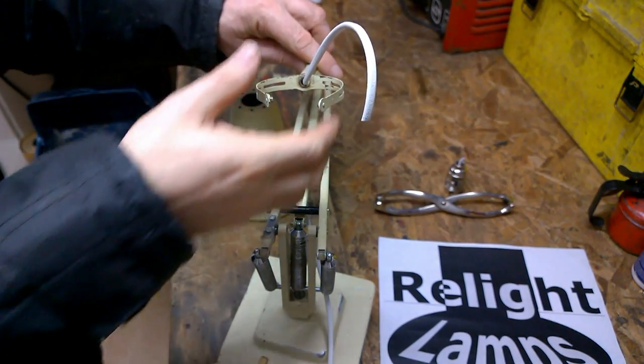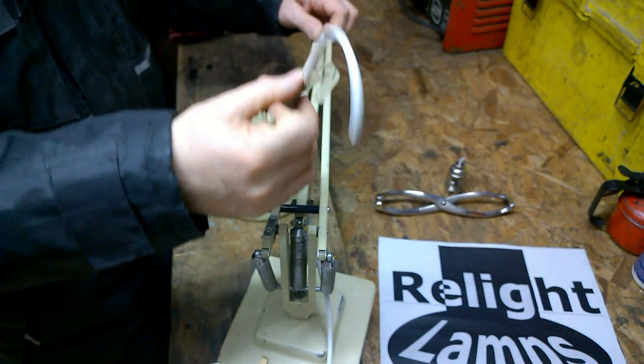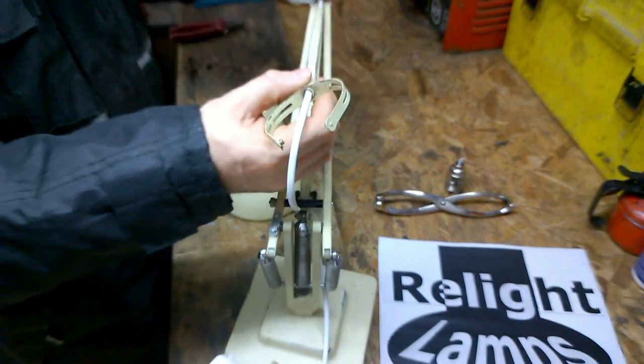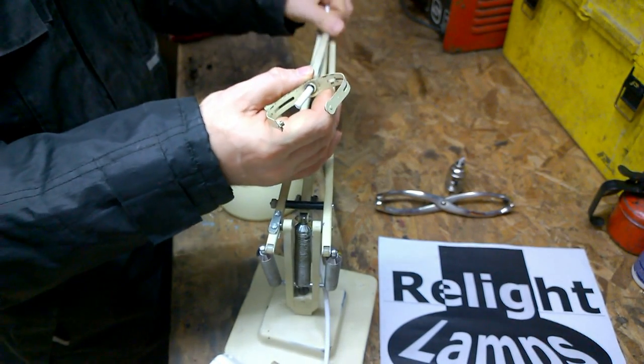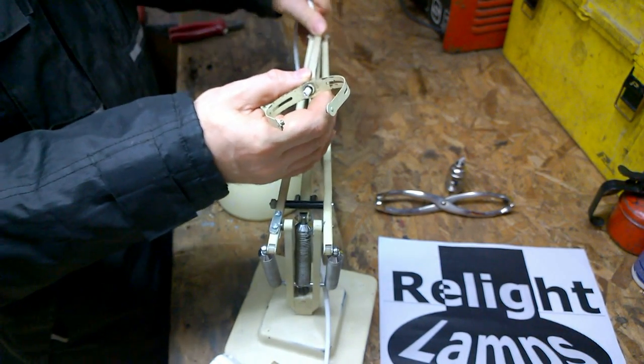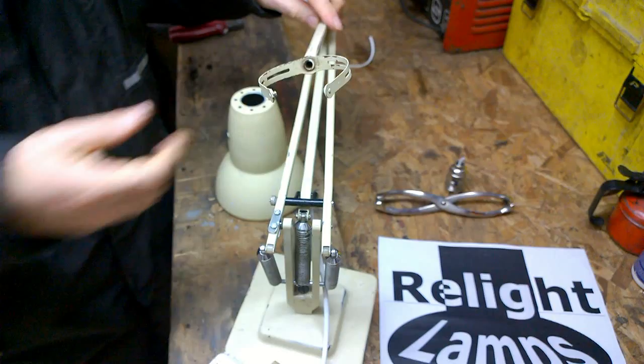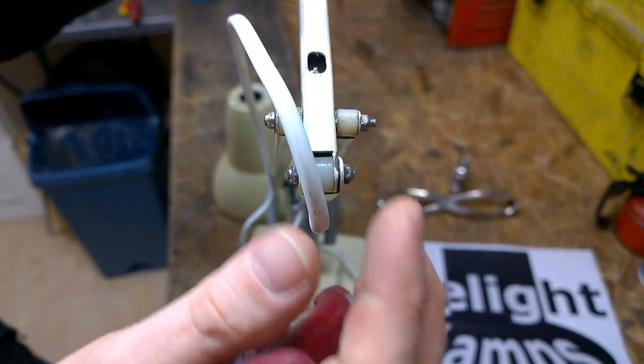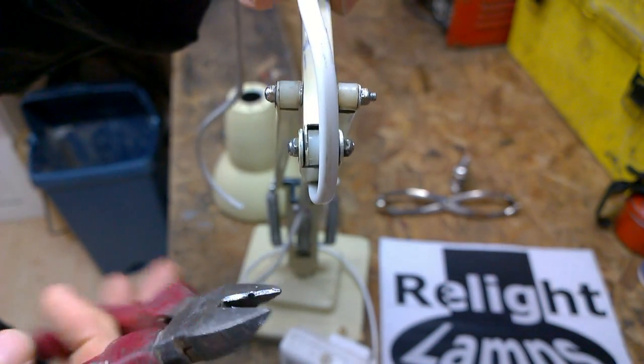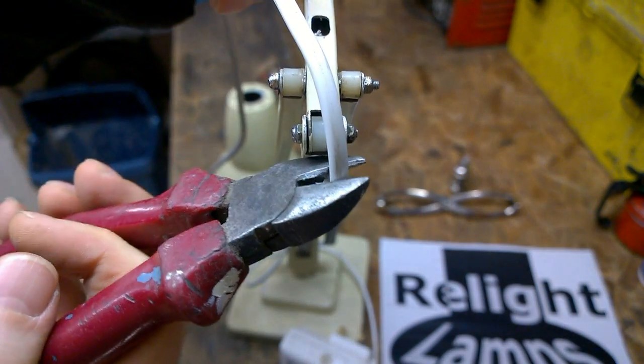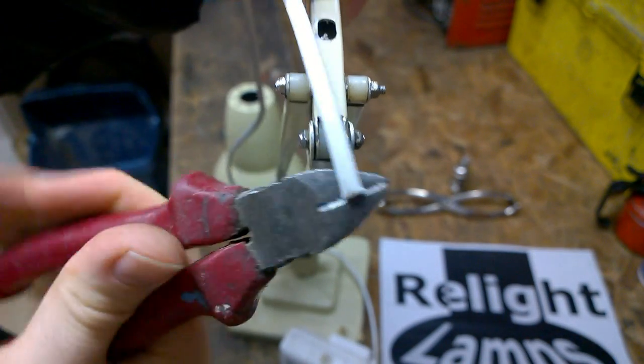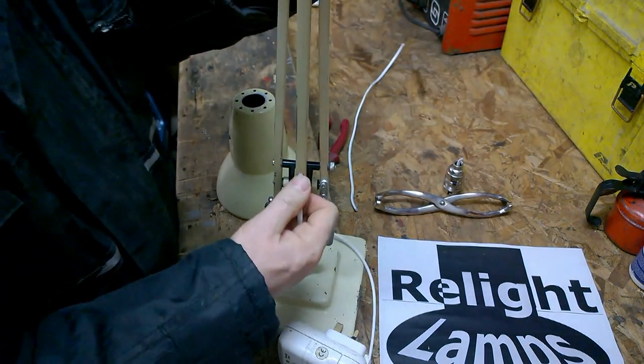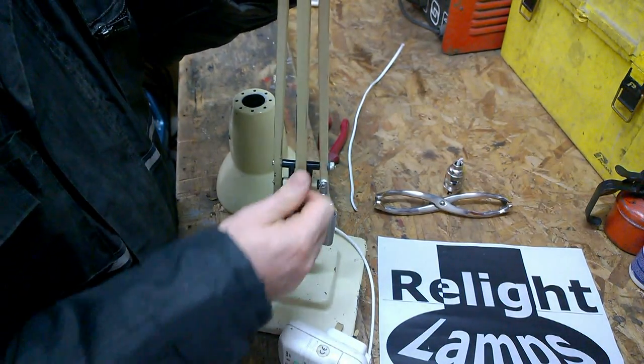We can now start removing the cable. You can simply pull it out. When it comes to the lower arm, if you're not going to be keeping the cable, one trick is to simply cut it. And then you can pull the cable from the bottom arm.